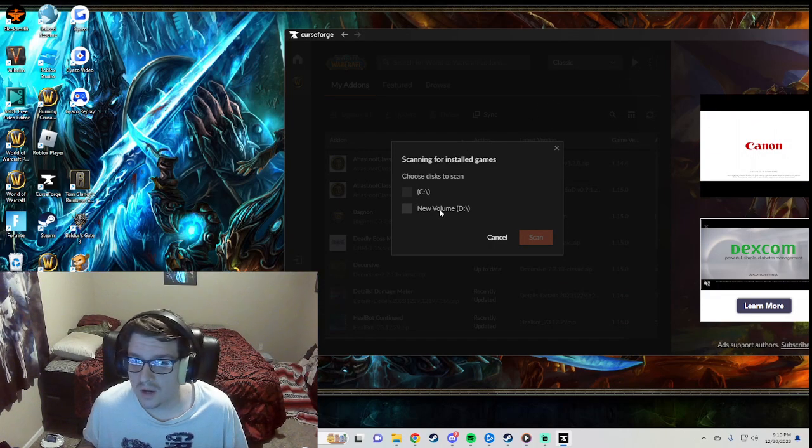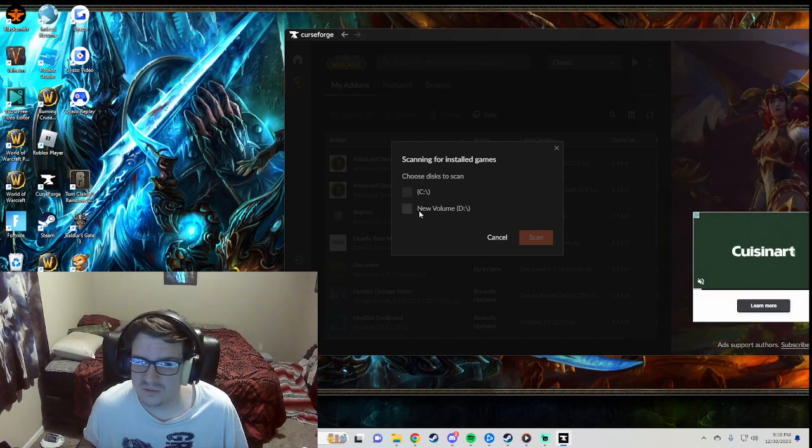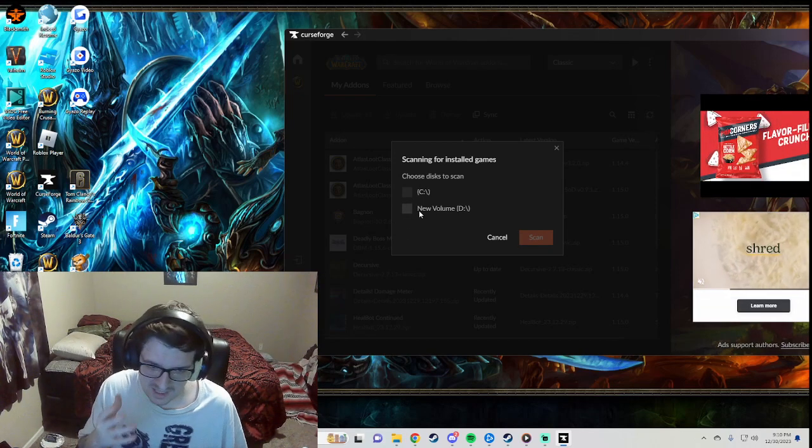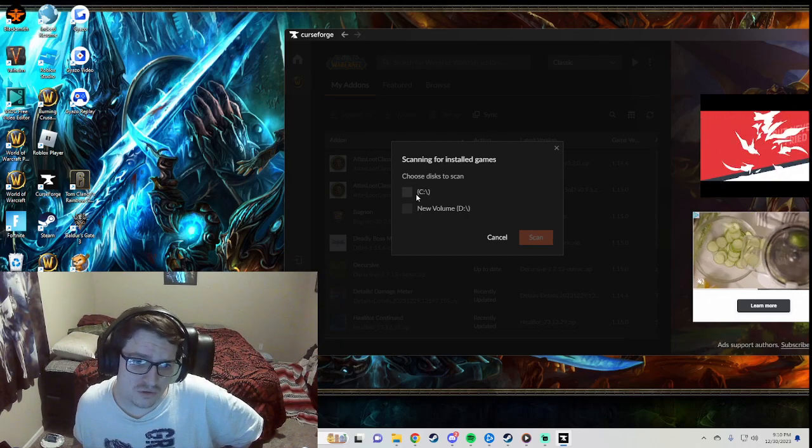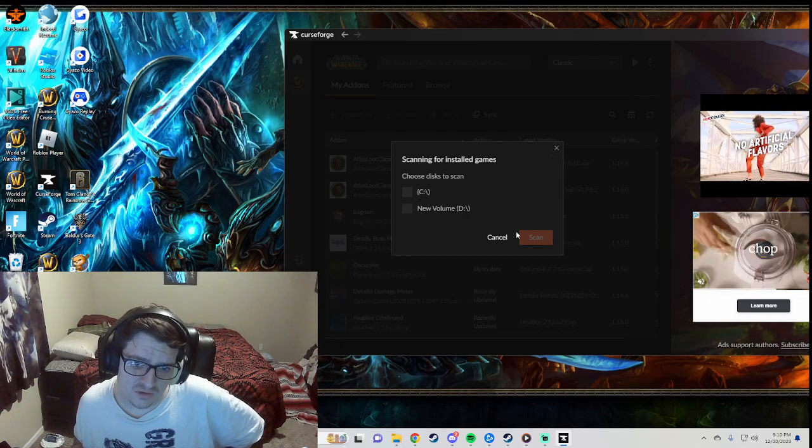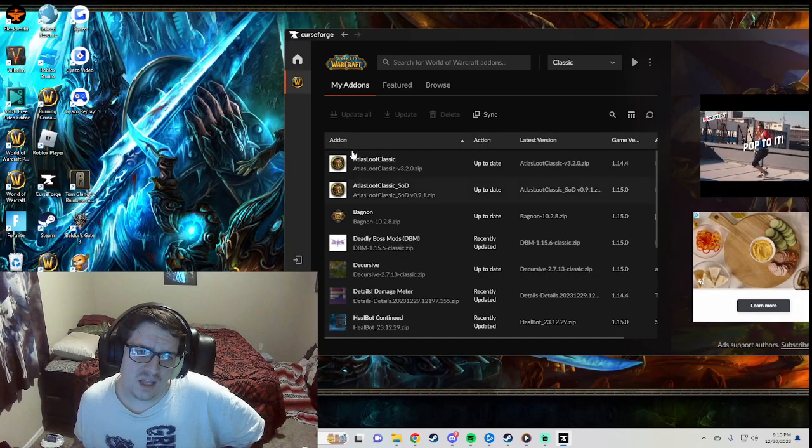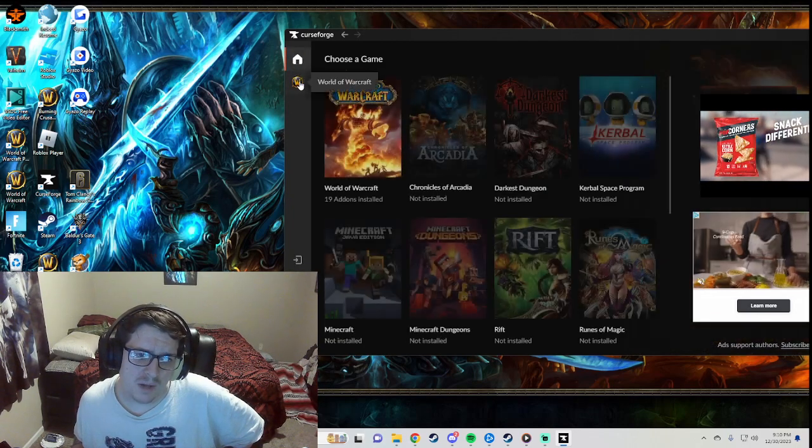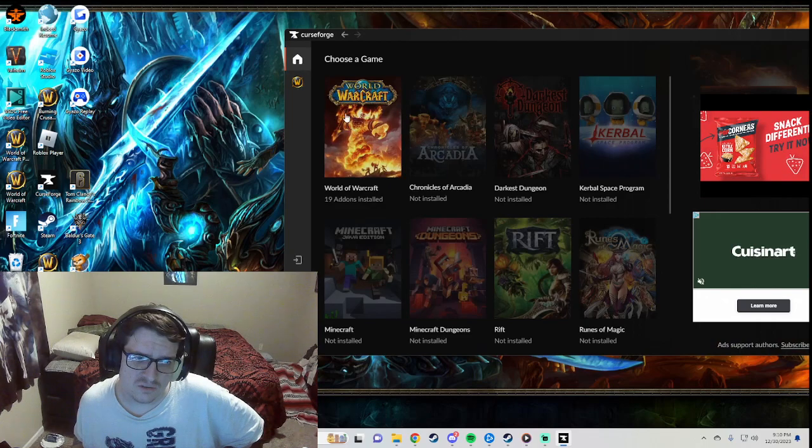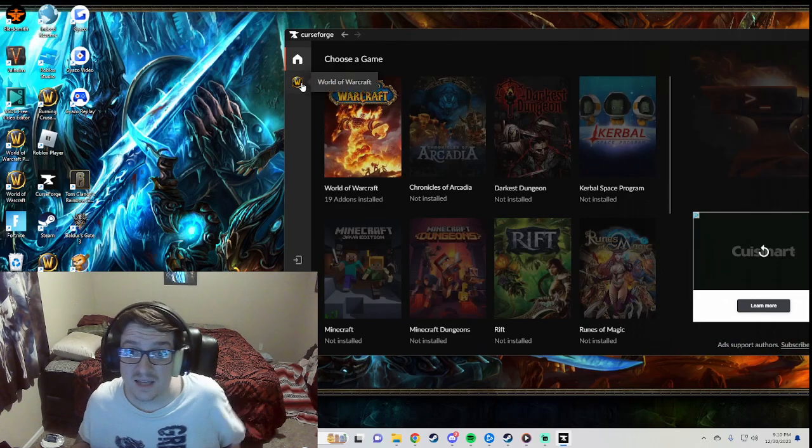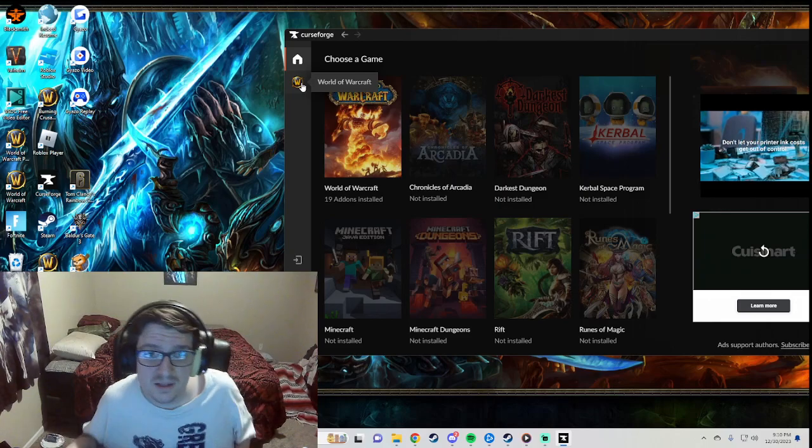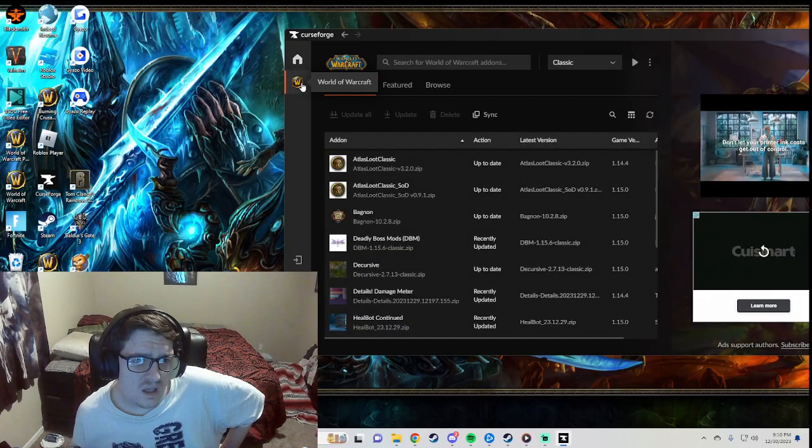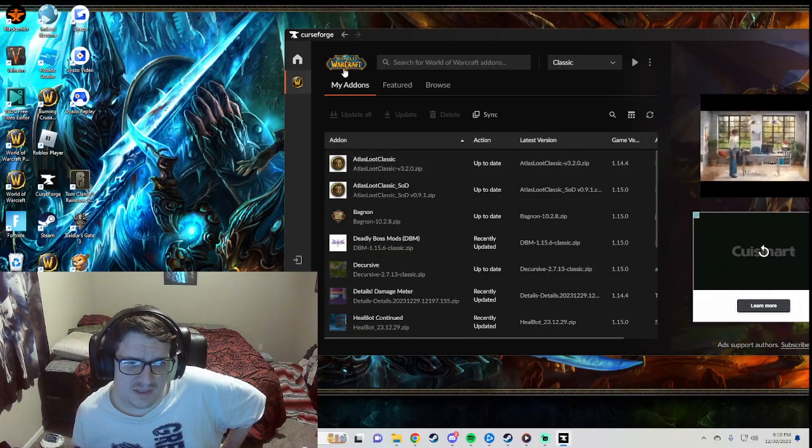Usually the D Drive is when you manually put games into the D Drive, so it usually goes to your C Drive. So click C Drive scan. Then it should pop up right here in the browse section as well when it says choose a game. And it takes a second when you scan it, so just be aware that it's going to take a second.